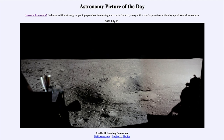That was our picture of the day for July 23rd of 2022, titled Apollo 11 Landing Panorama. We'll be back again tomorrow for the next picture, previewed to be hexagons and rings. Until then, have a great day everyone, and I will see you in class.